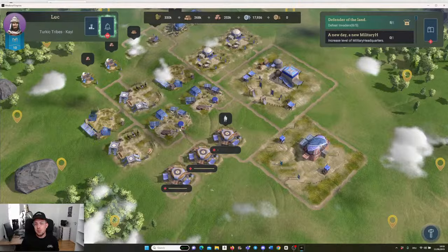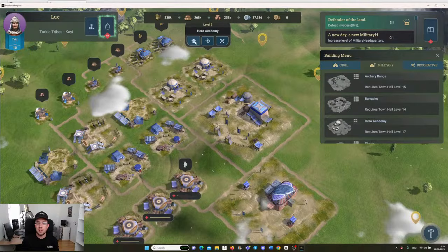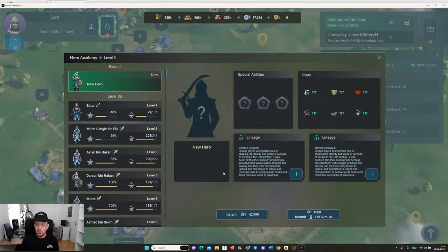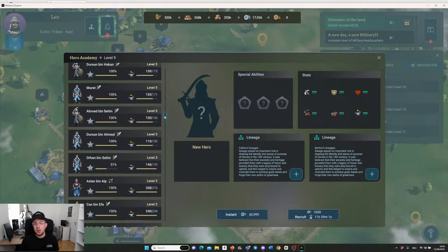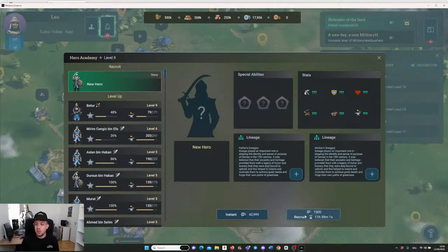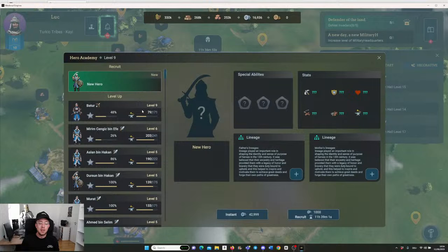Then you want to start building all the buildings and start building your army. To build your army, you need to have the Hero Academy where you can train your hero. Either you create or train a new hero, which costs a thousand silver and some recruitment time, or you can do it instantly. Or you can upgrade one of the existing ones. Let's first build a new hero. You hit on recruit and now you see in 11 hours I will get my new hero with all the stats that it has.